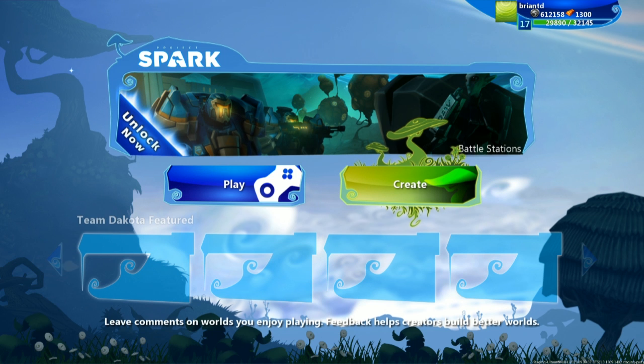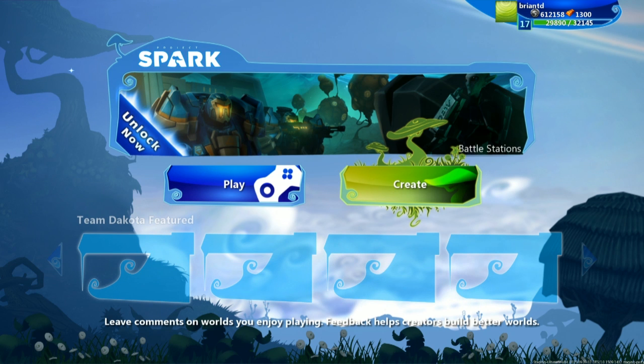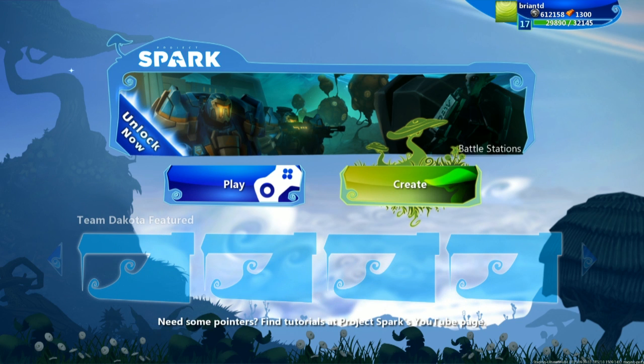Welcome to the beginning of a new Project Spark tutorial series. In this series, we're going to start from the very ground floor and ramp all the way up to creating a full game inside of Project Spark.